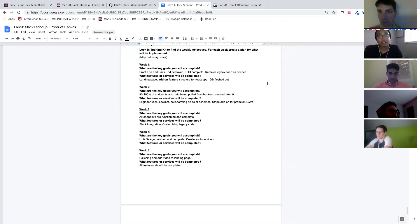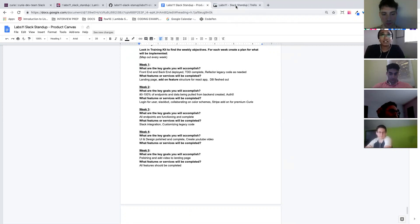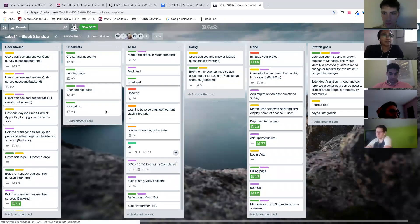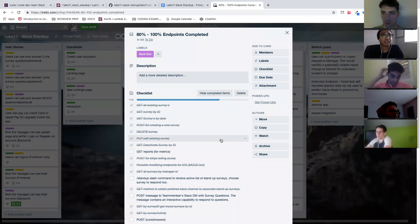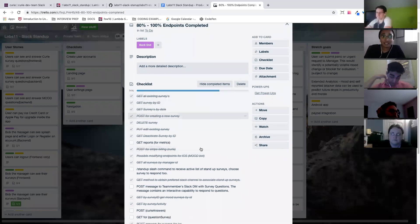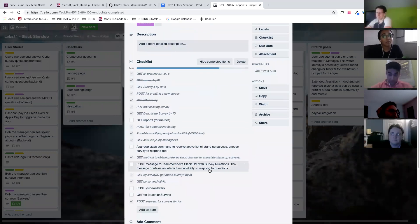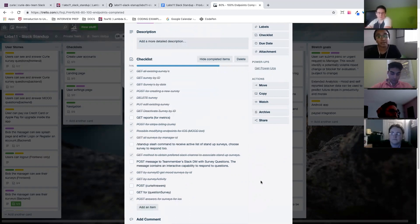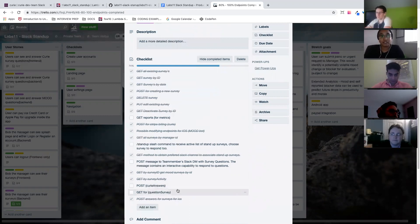The only part that we don't have done from that piece is actually doing the Slack. So actually integrating it with Slack. So in our Trello, from the 80% to 100% endpoints completed, we're right now sitting at 74%. We also had to add an endpoint for Farhan so he can post answers for his iOS app. So that was done by CJ. And the rest of the team worked on the actual post for the query answers. So it is not checked off because we did not integrate the Slack with it.